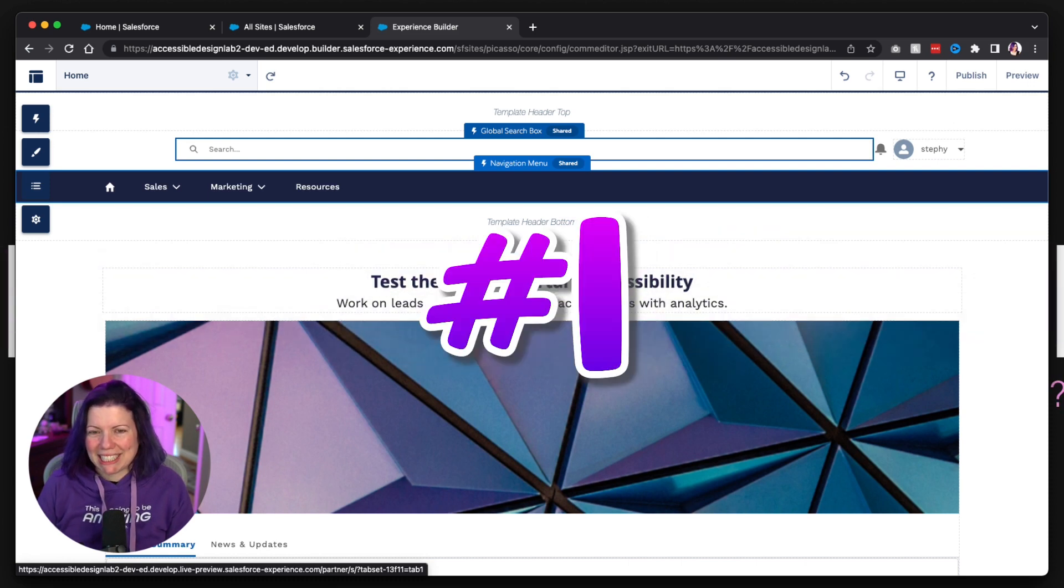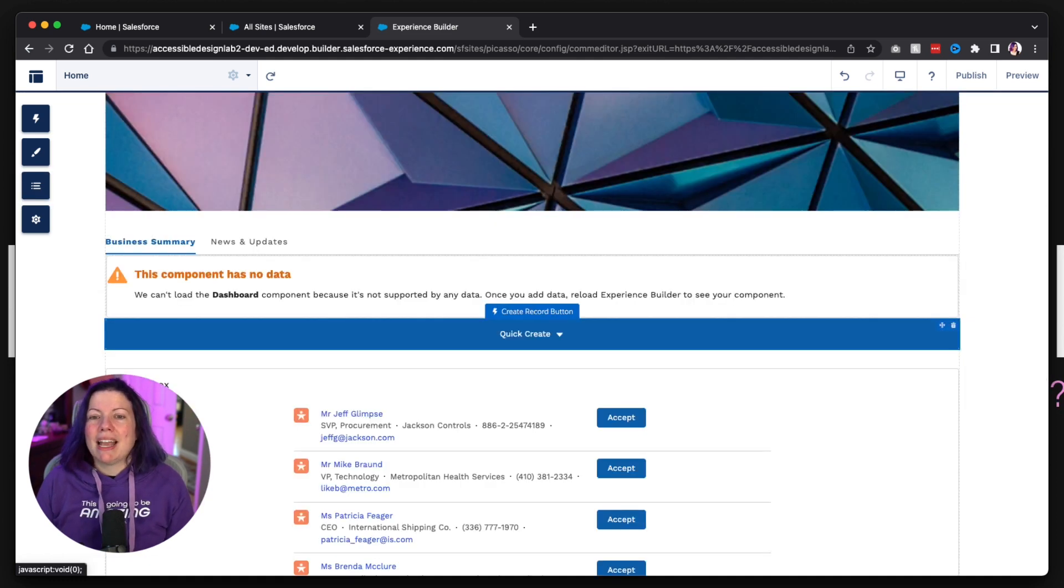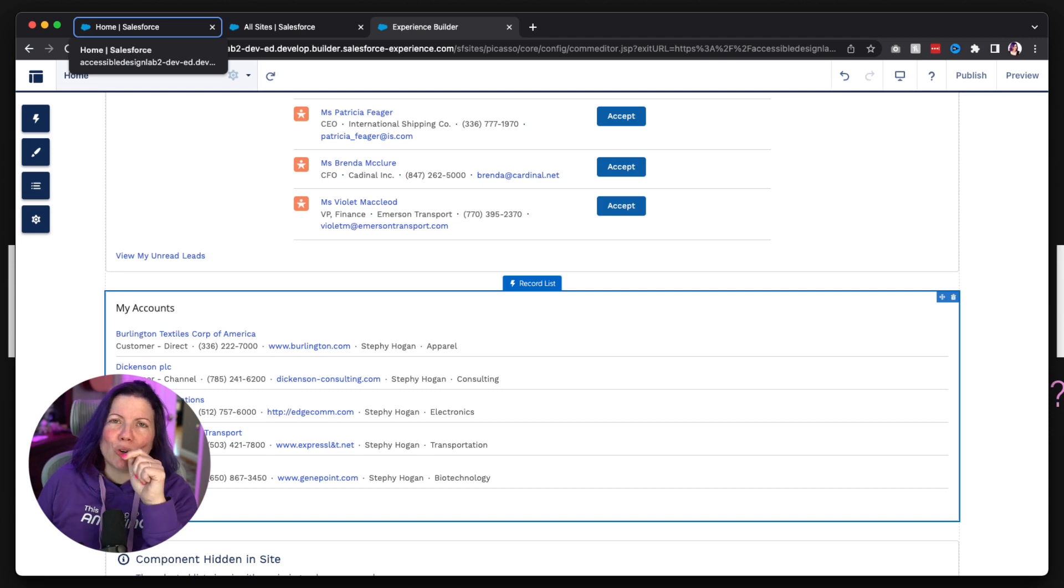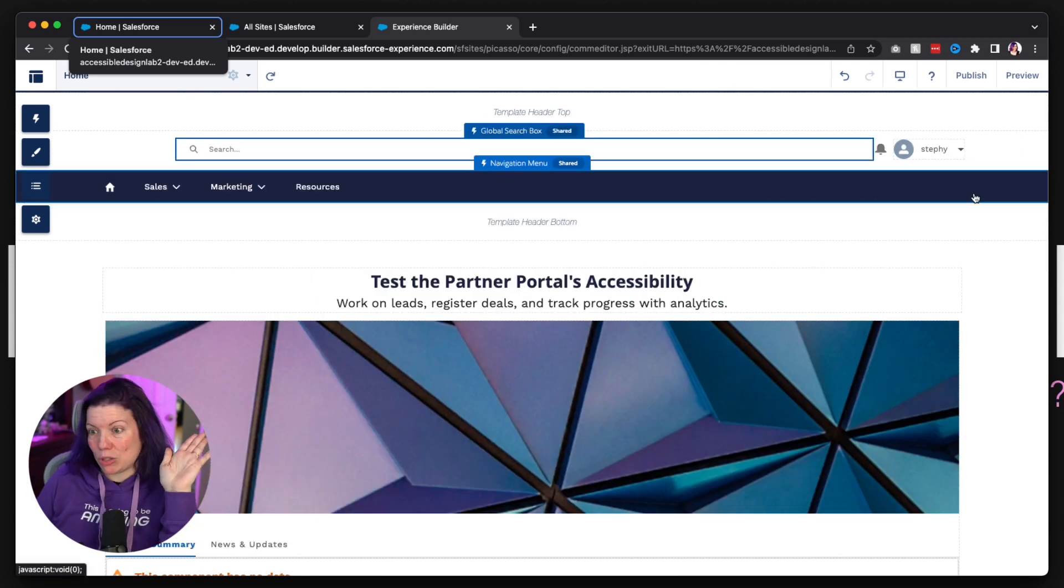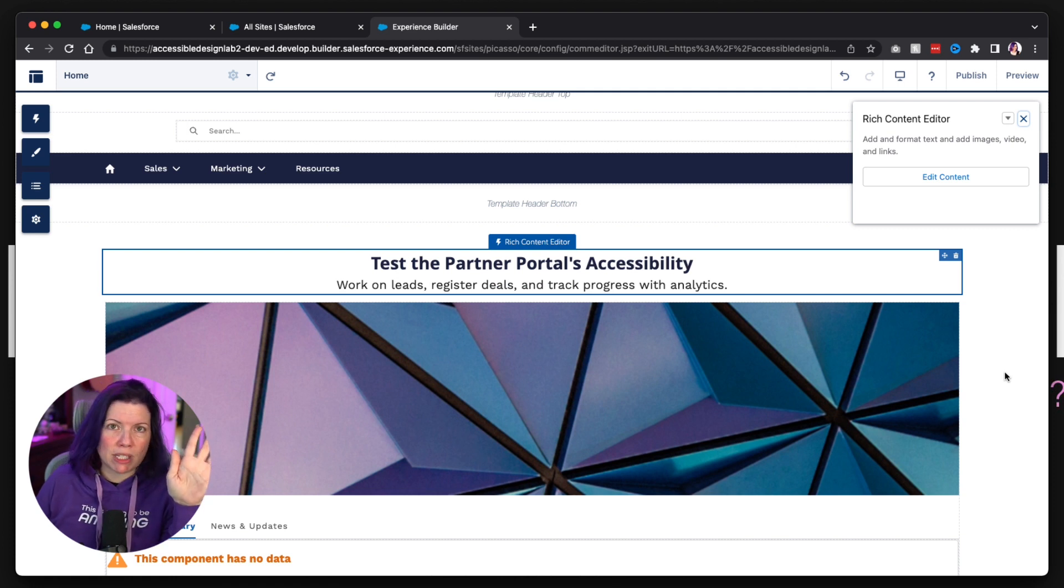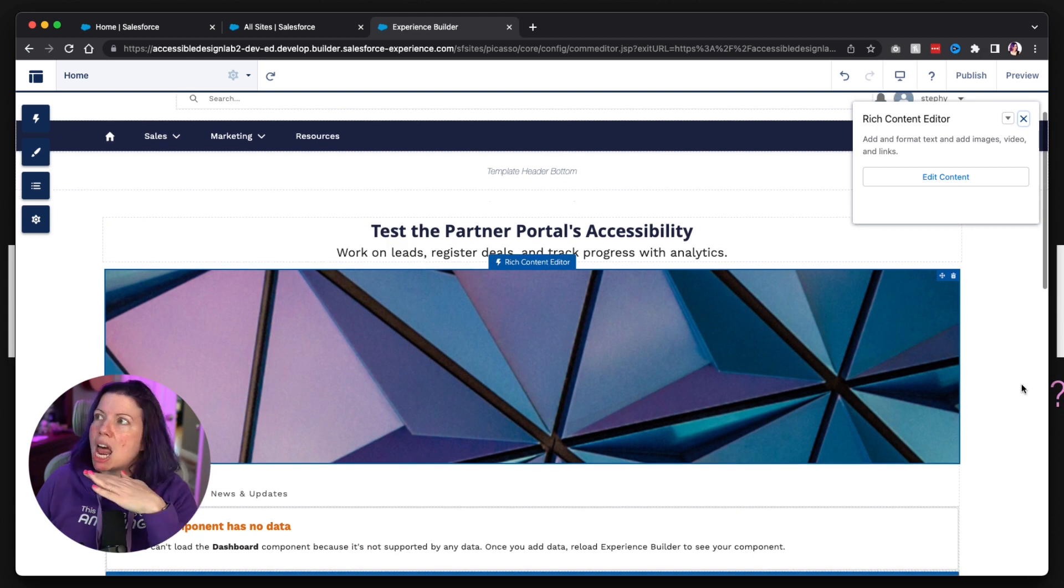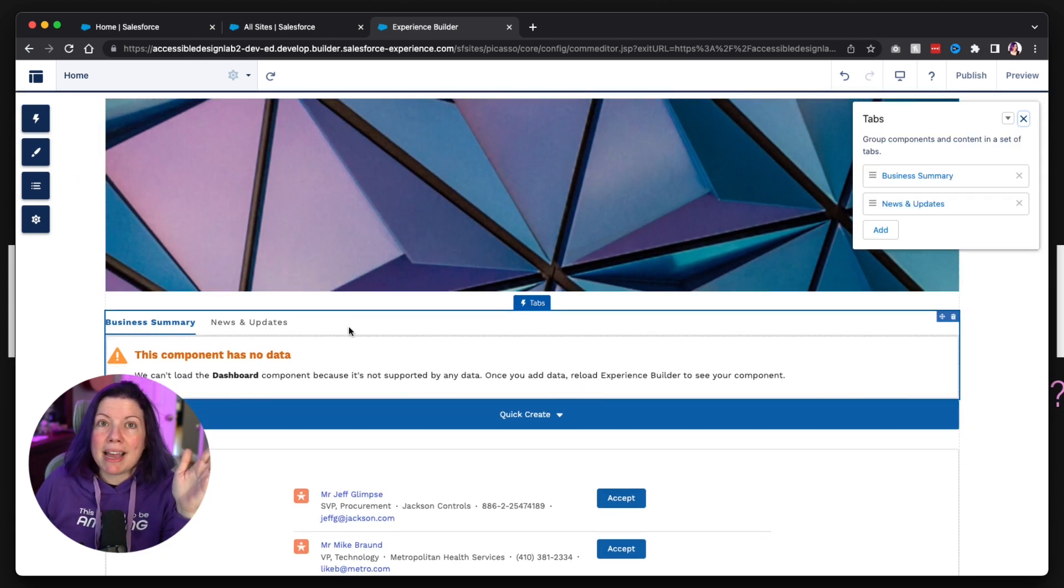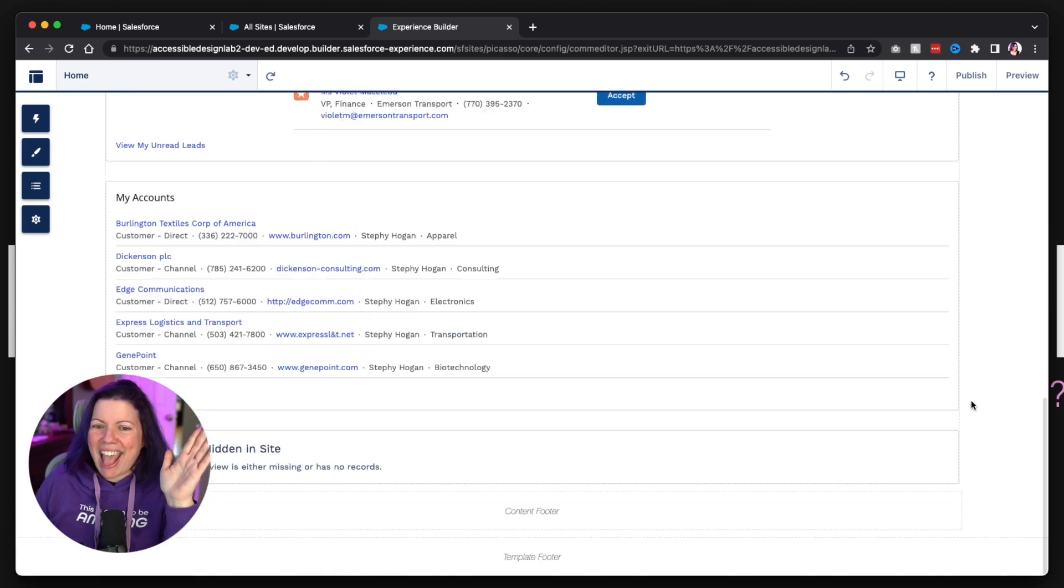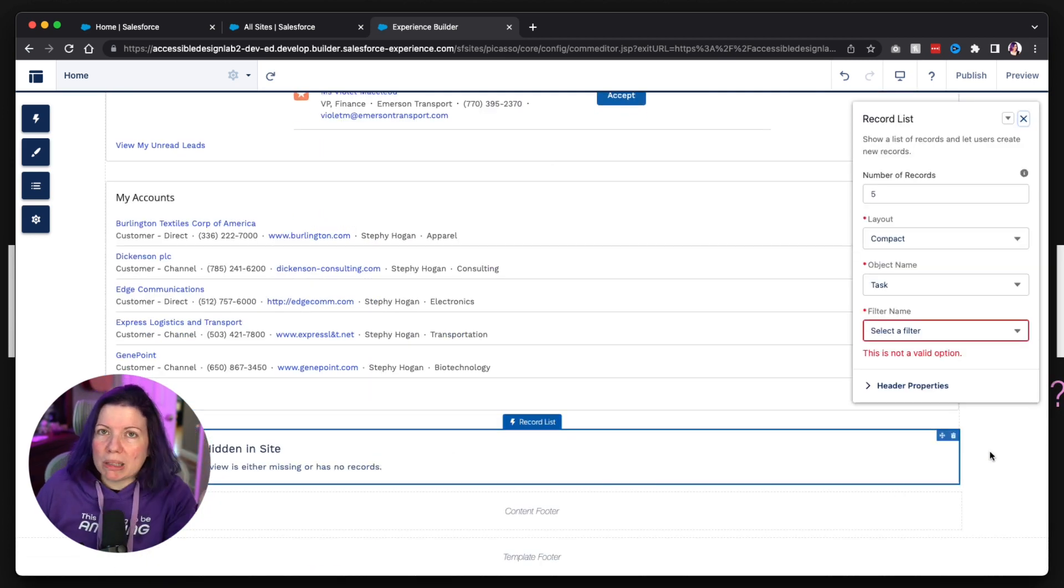Number one. Now I should go to this focus on the test, the partner portals, accessibility box. That's a rich text component. And it goes to the create record button, and then the lead inbox, and then the record list. Okay. Let me show you what keyboard navigation completely skips over and is completely inaccessible to me as a keyboard user. This rich text editor never focuses on it. This rich content editor never focuses on it. The tabs doesn't focus on it. And of course, because this is nested inside the tabs, that dashboard never gets a focus on it. And then we've got this record list down here, completely skips that too.